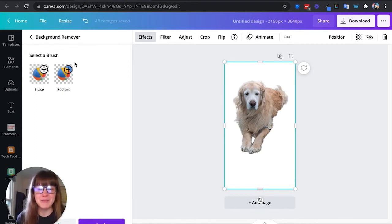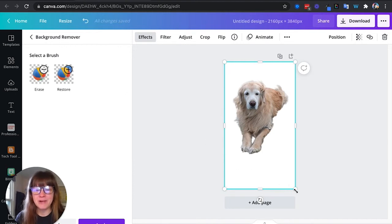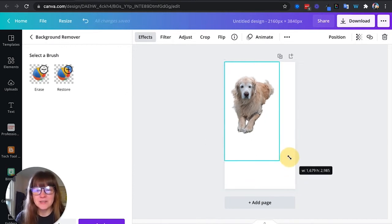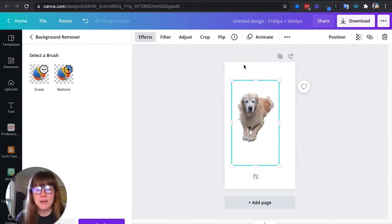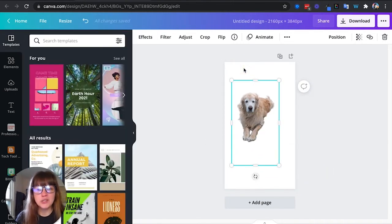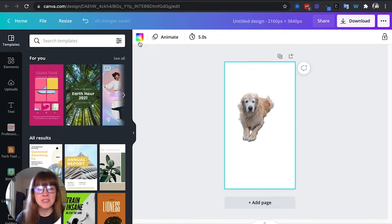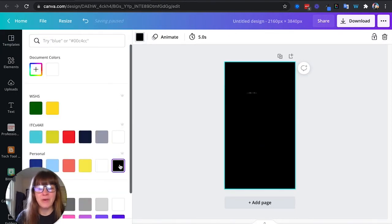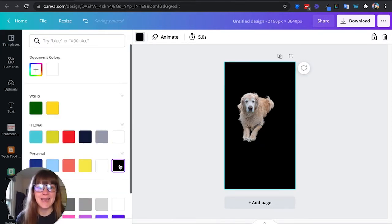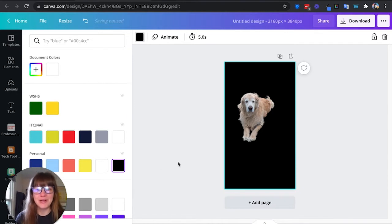Alright, so look at him. He's so cute and now his little background is gone. So I'm going to shrink him down because I want to actually change this background to something black. That way there's more contrast and I can see that next step I'm going to do a lot more easily.